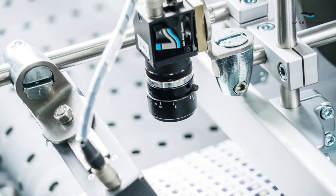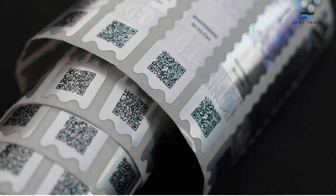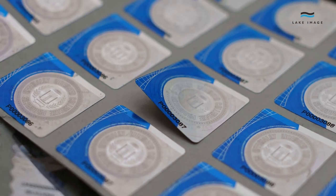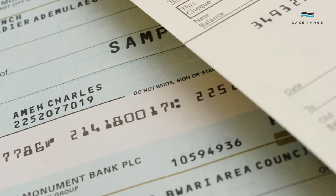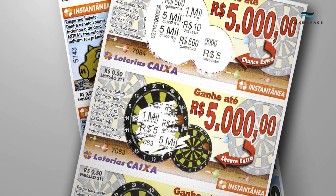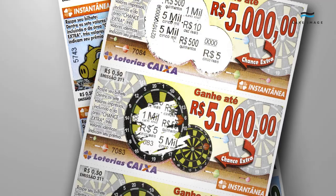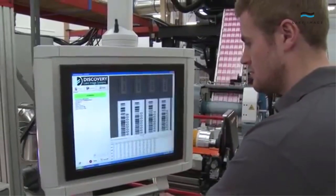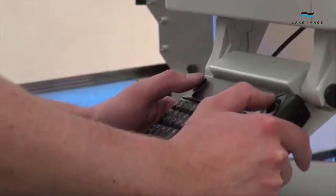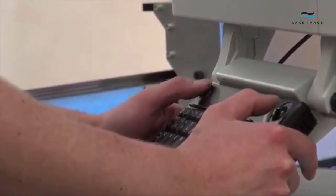Whether you are producing highly personalized and secure items such as tax stamps, identity cards, authentication labels, checks, gift vouchers, or gaming cards, you need to ensure that everything is legible, accurate, error-free, and produced to the highest levels of integrity and quality.